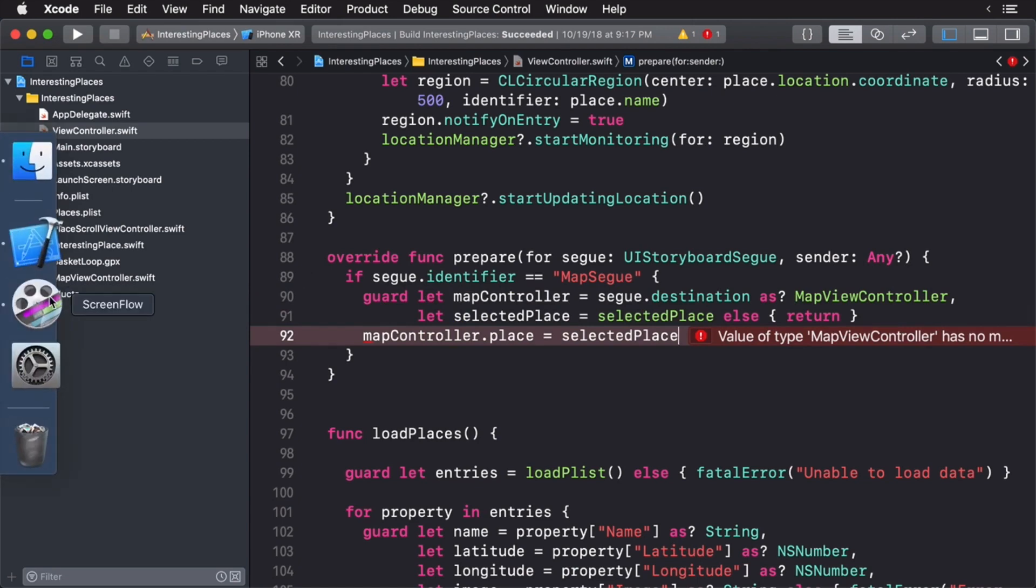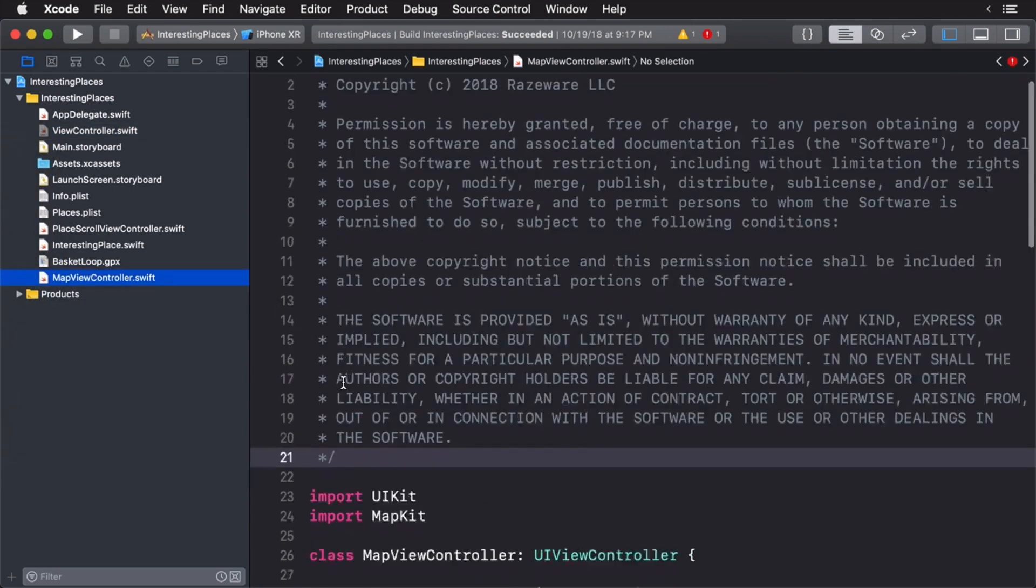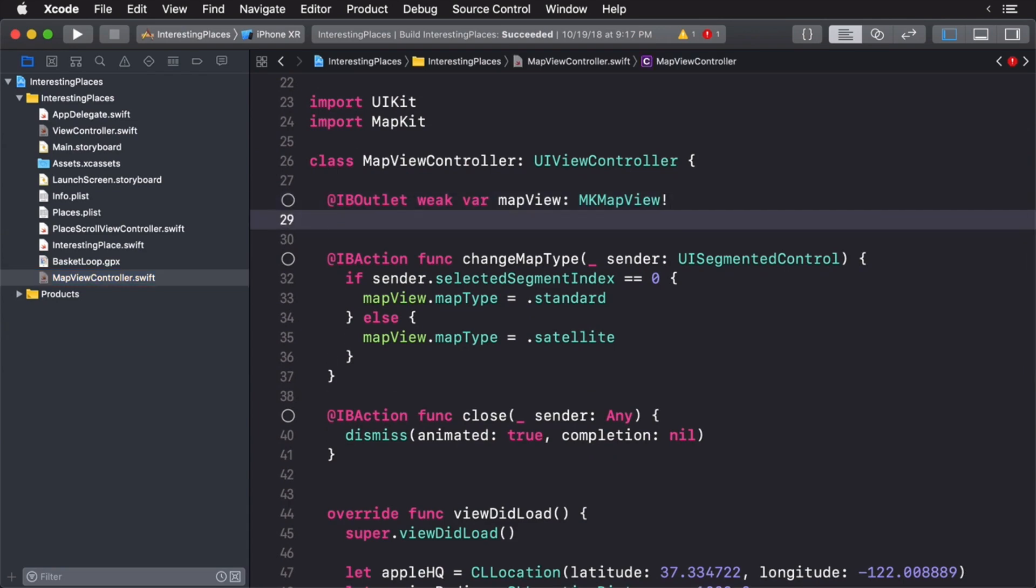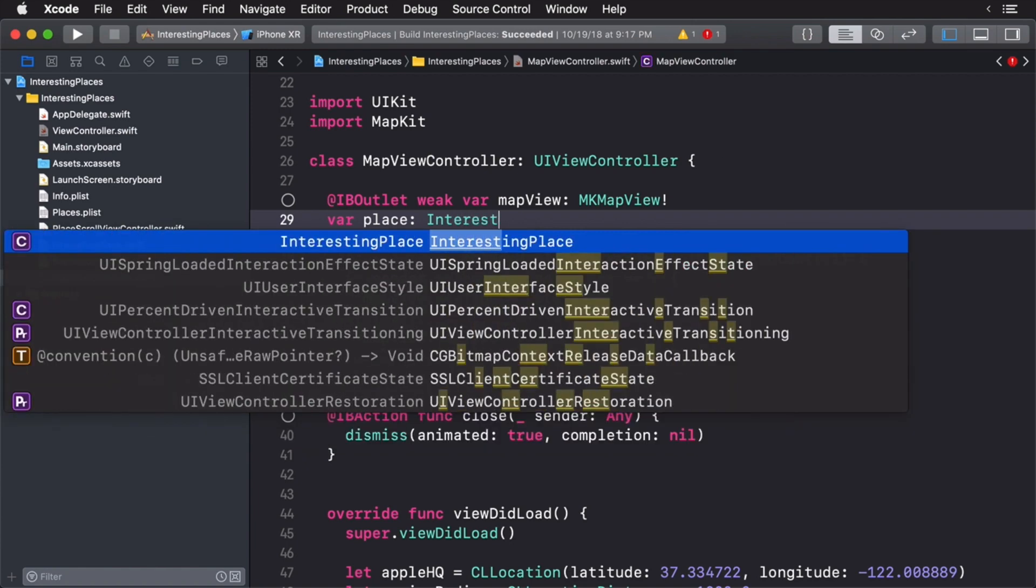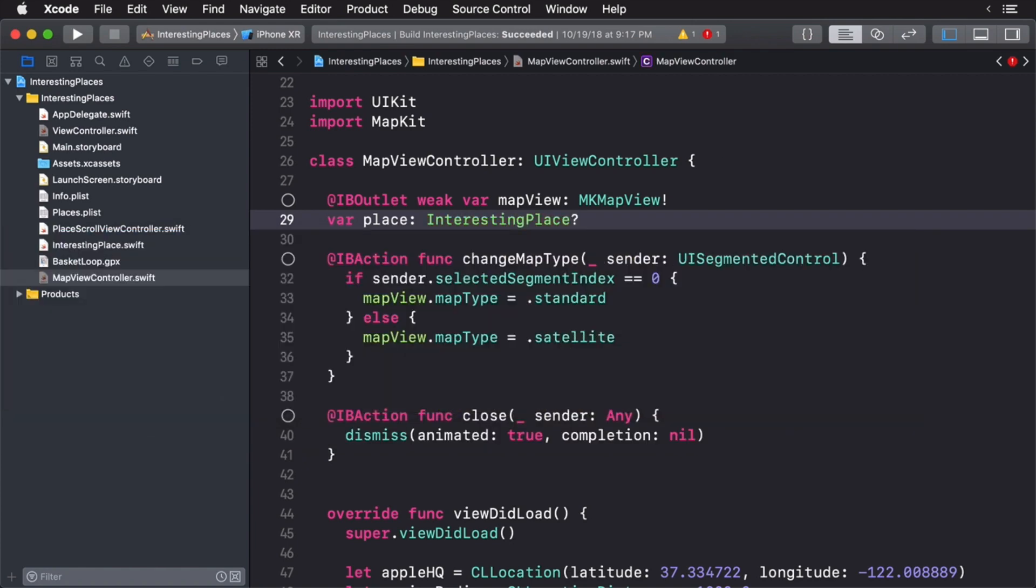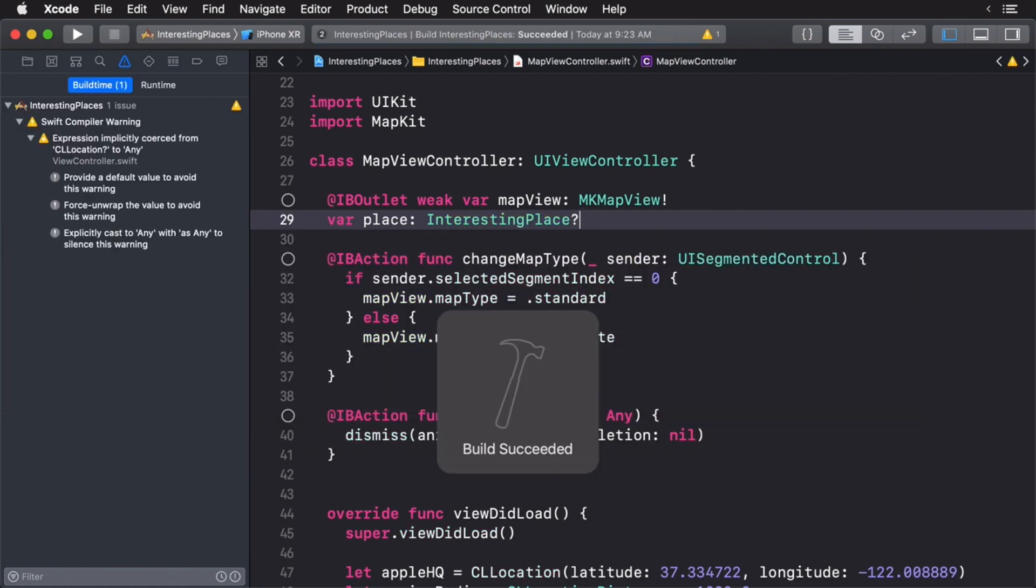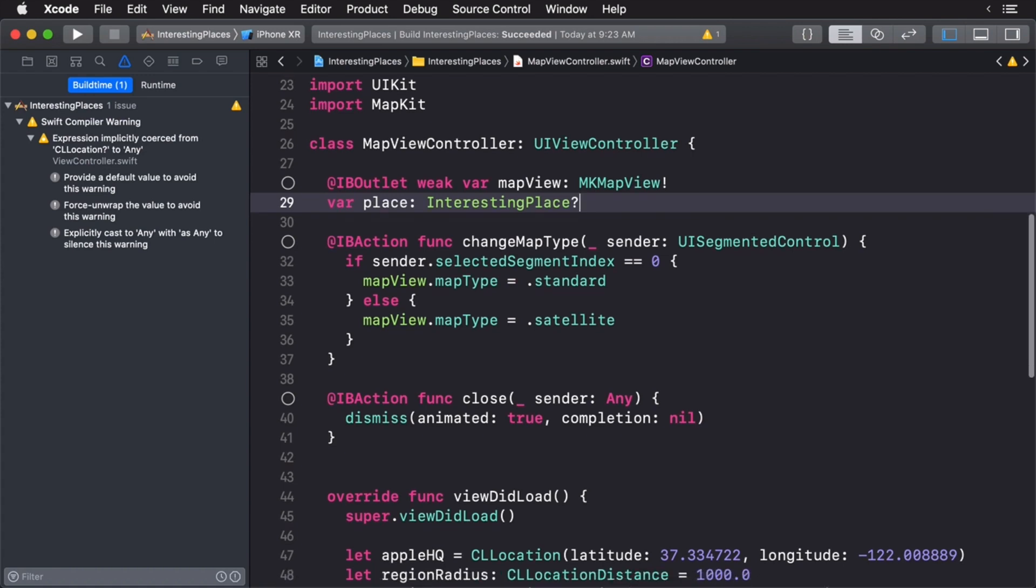I'm going to switch over to map view controller here and I'm going to create a new property. Let's call this place and this is going to be a type of interesting place and of course this is going to be an optional. Now if I build that should solve our compile error.